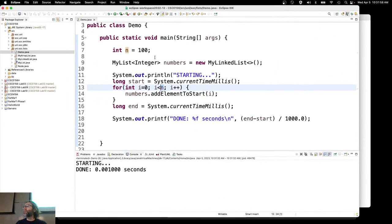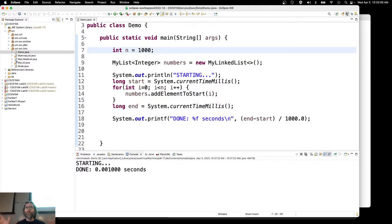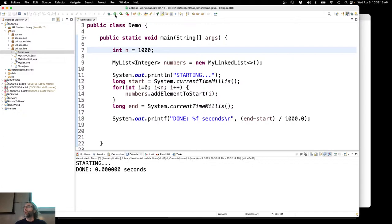Let's see if we can start to discern a pattern. If I go up to 1,000 — in other words, if I increase the size of the list by a factor of 10, an order of magnitude greater — now because it's 10 times bigger, I would expect it to be about 10 times slower.